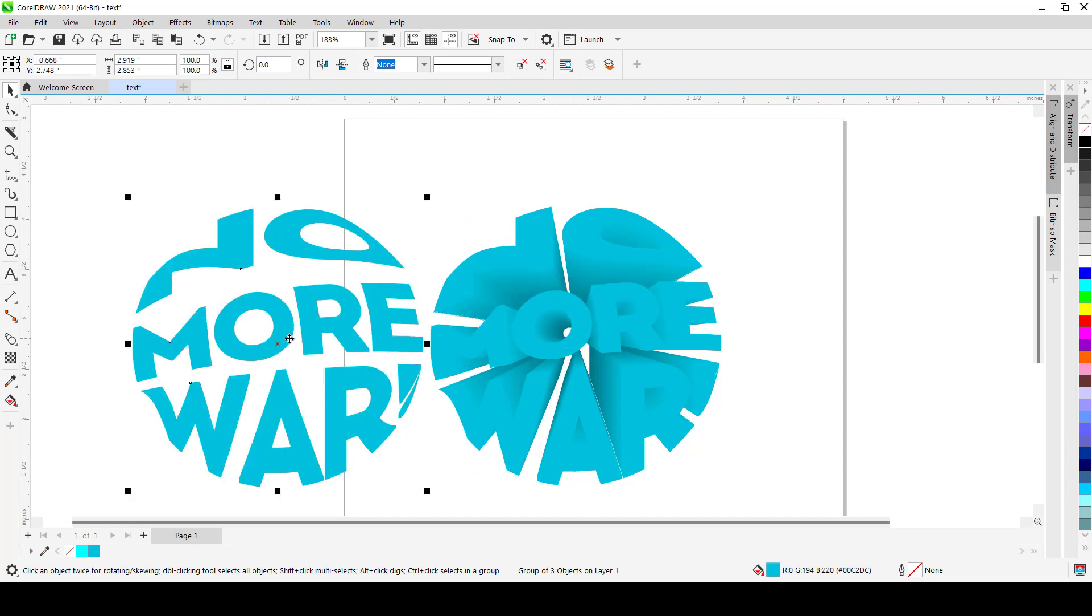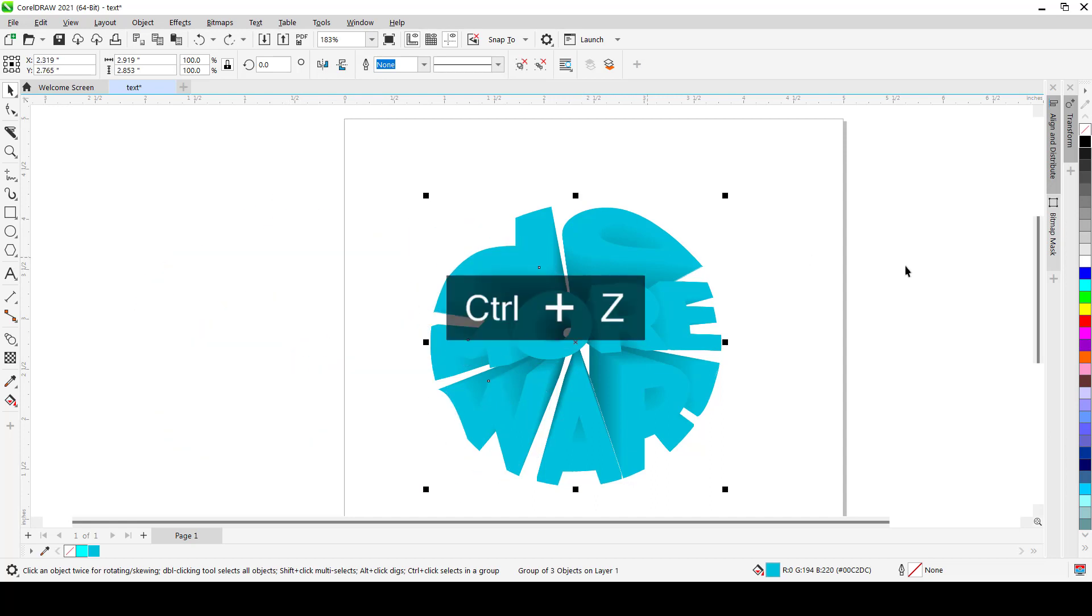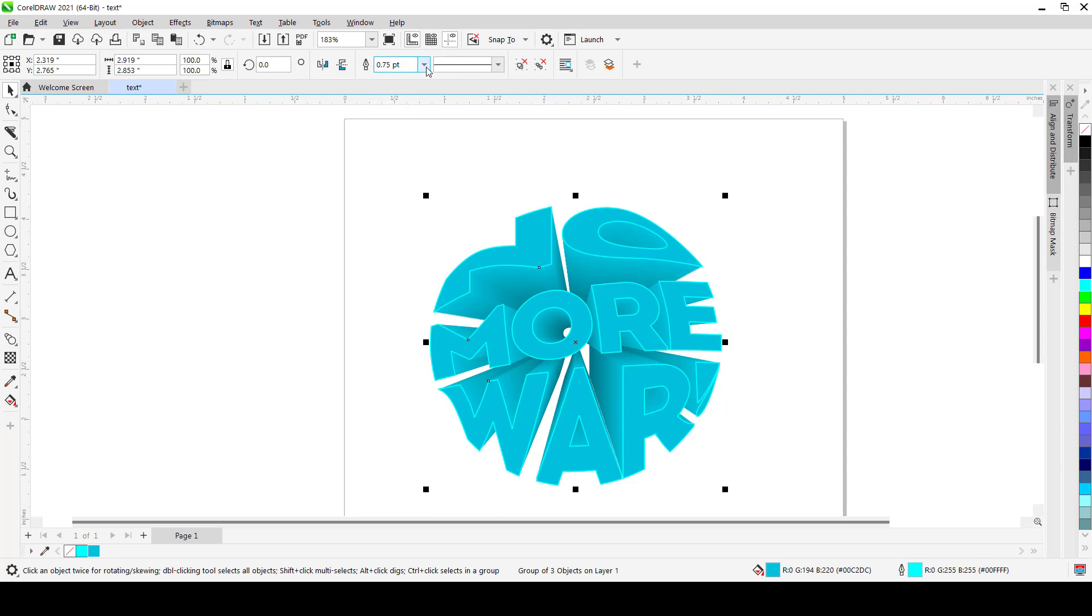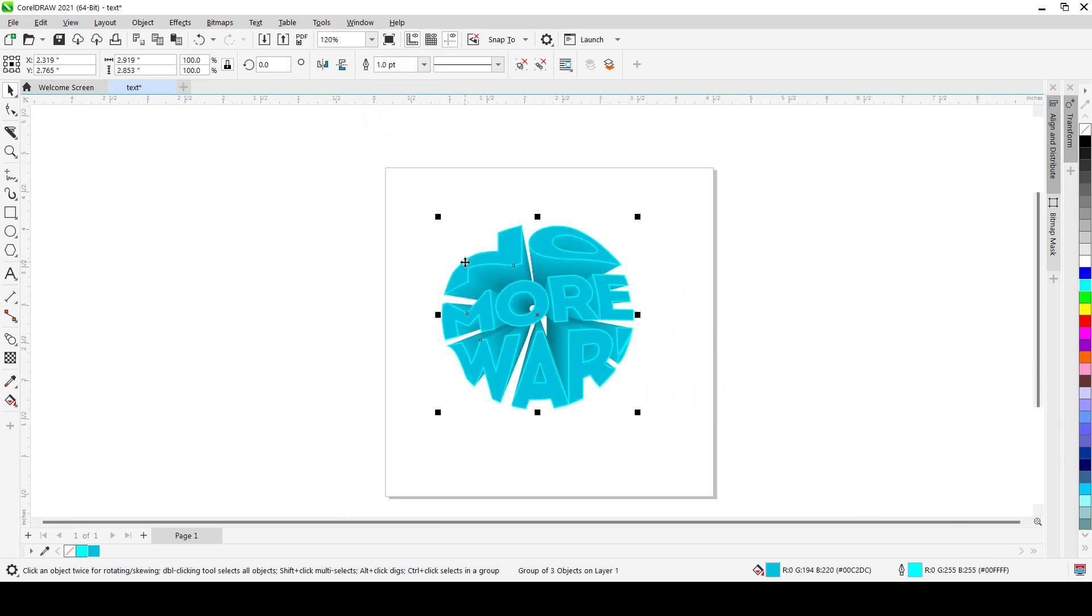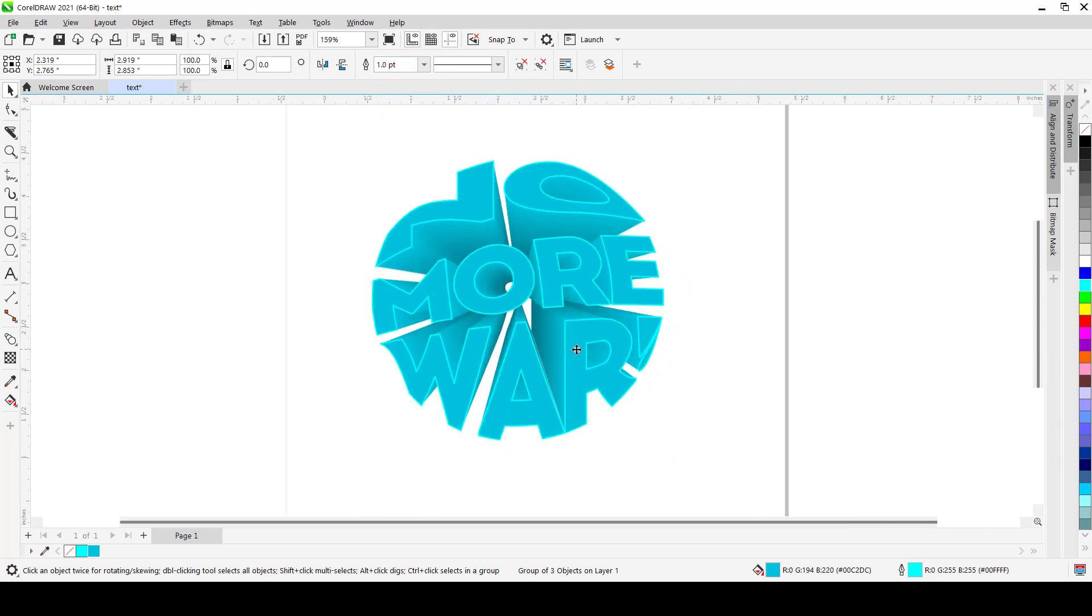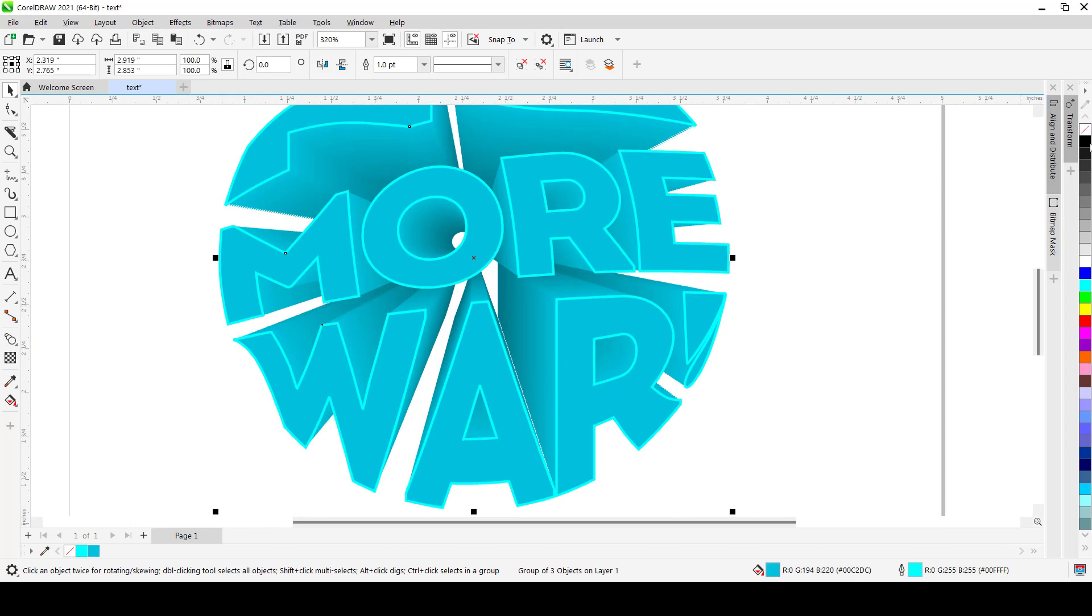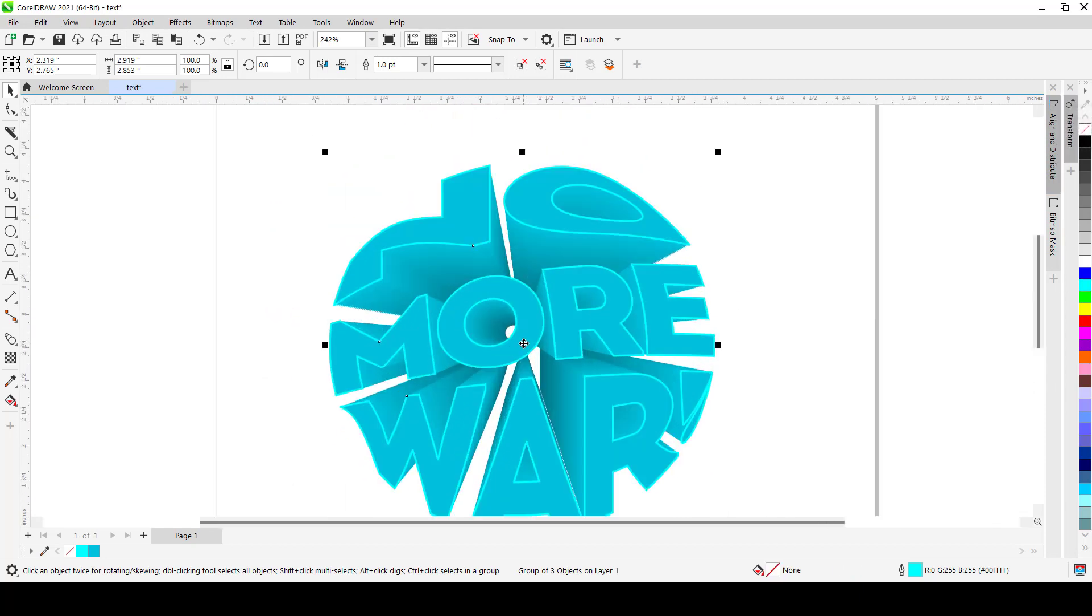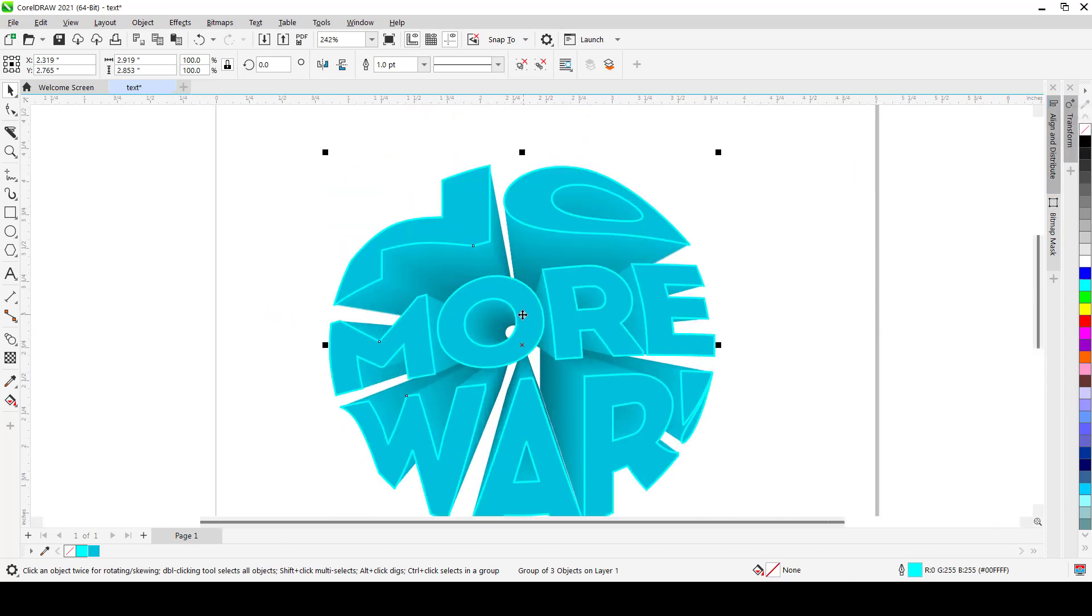And then you could also do some extras. You could select this particular shape, press Ctrl+C and then Ctrl+V. It will only paste just a single shape. Right now you could use an outline for it, maybe like a solid blue. You could do one point, something really solid. You can remove the fill if you like. That looks pretty cool.